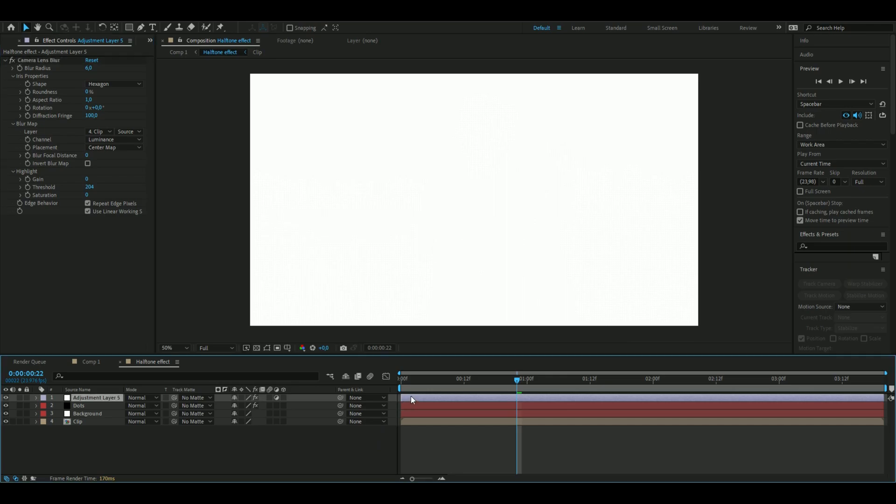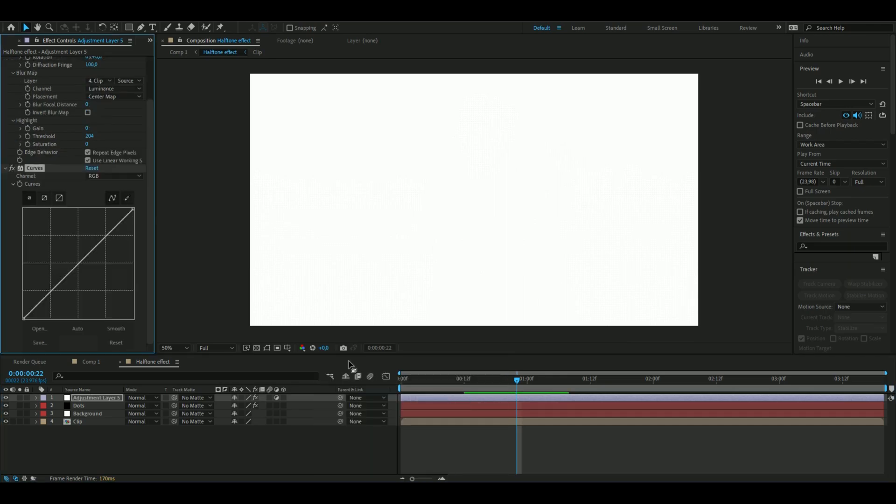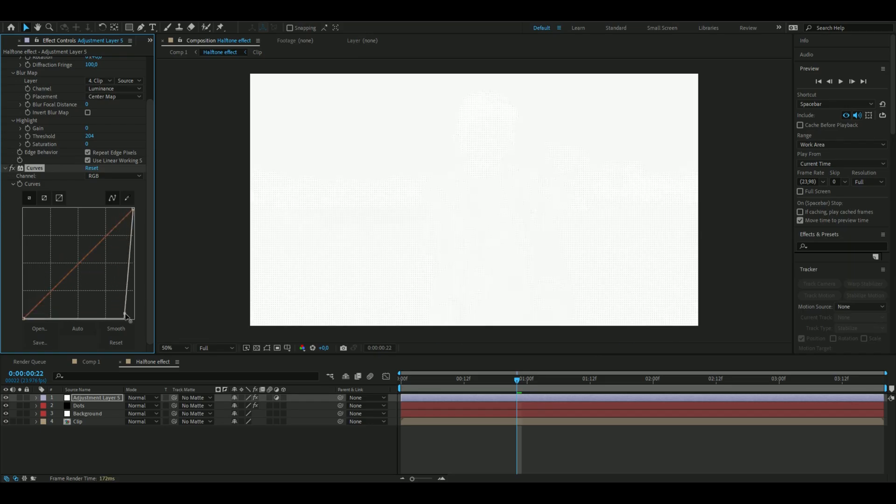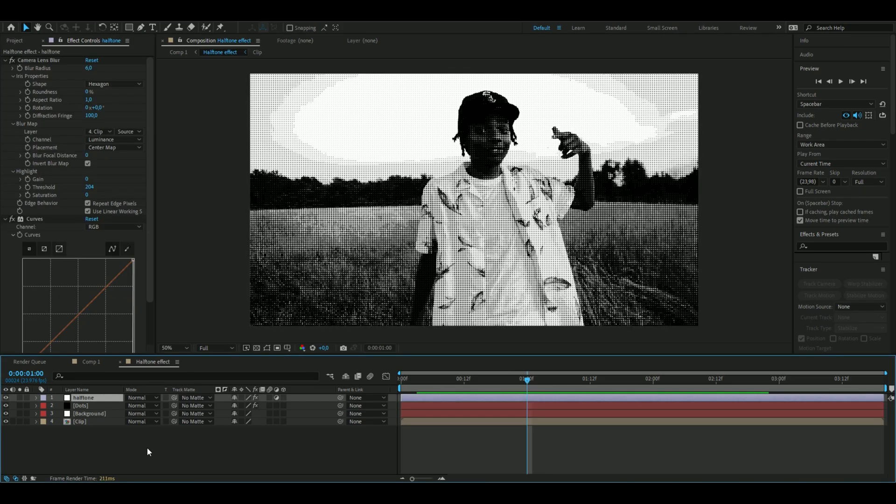We're going to add Curves to this adjustment layer as well. We're going to make a marker here and drag it all the way down as far down in the corner as you can. Then press Invert on the blur map. Just to spice that up a little bit more...